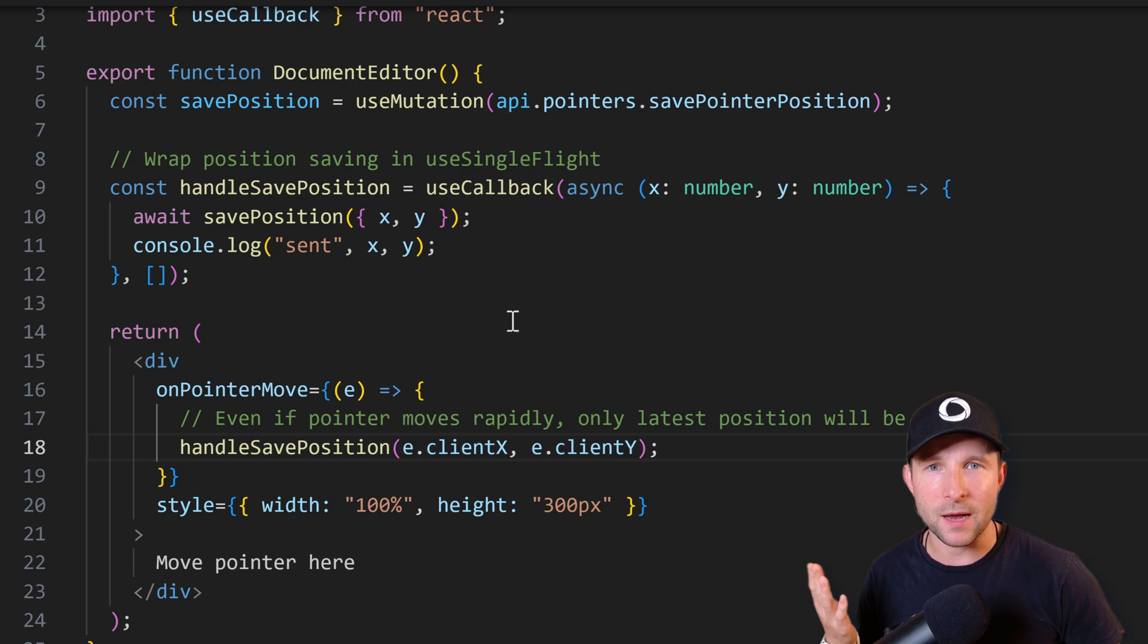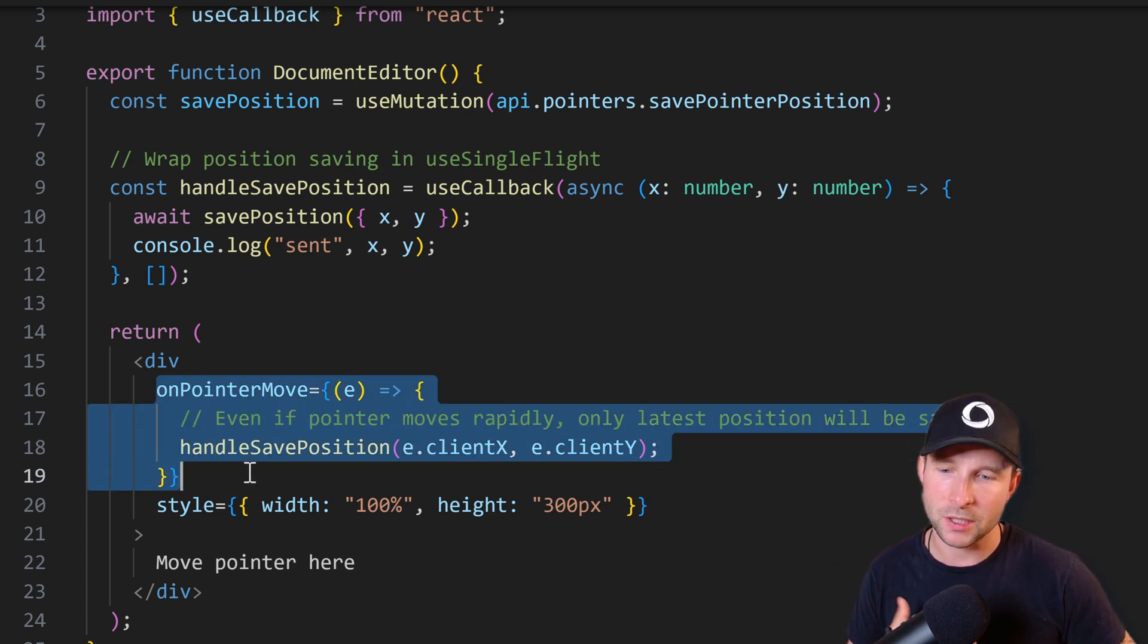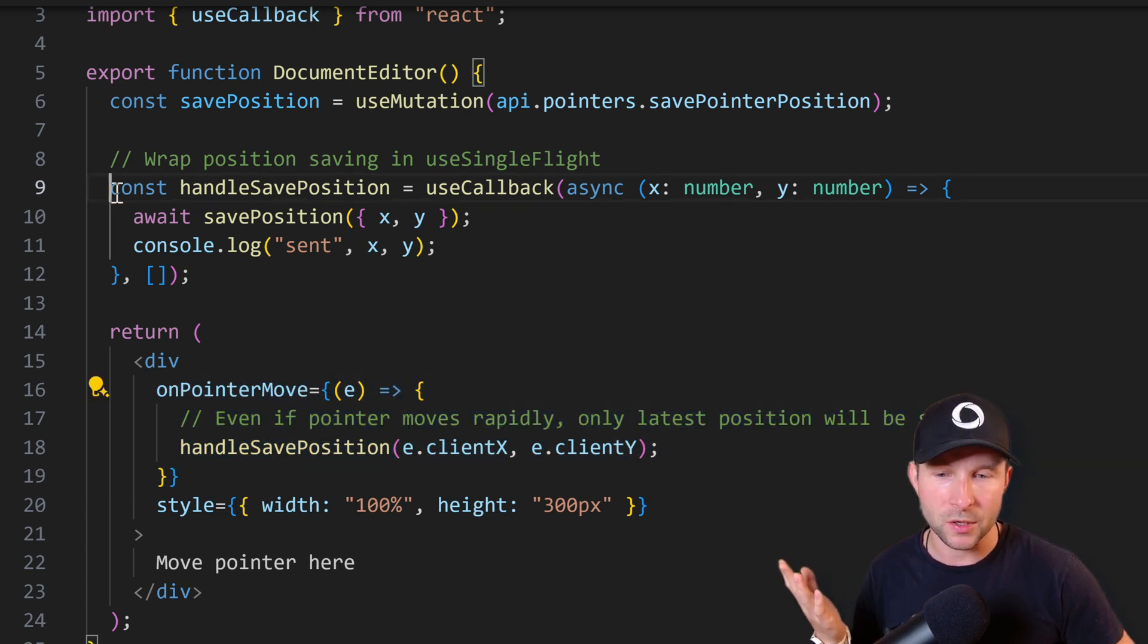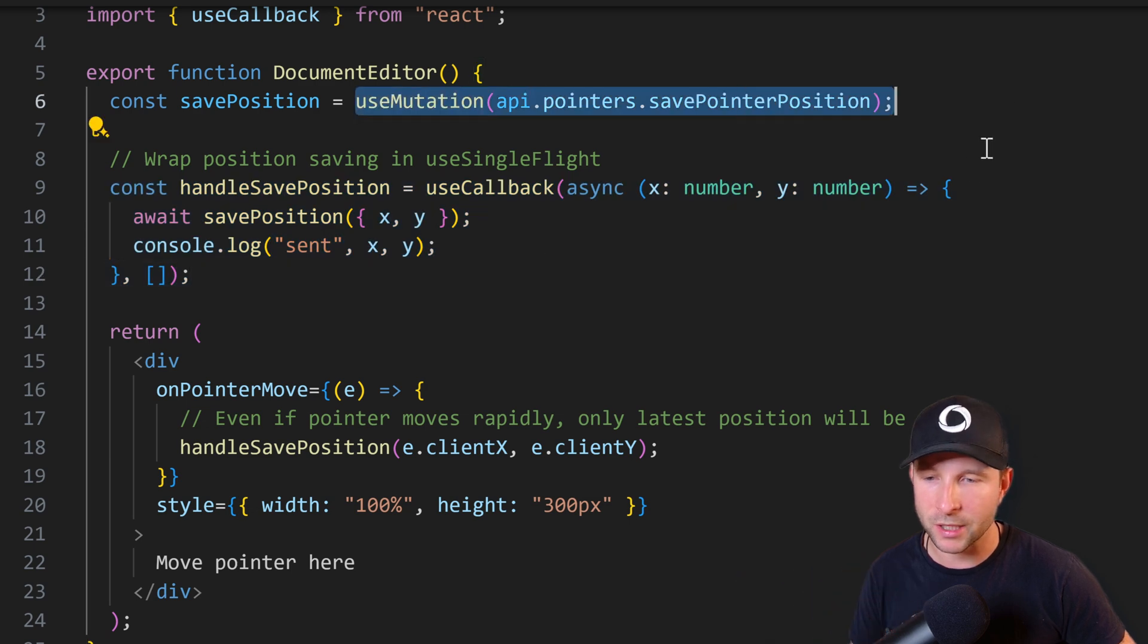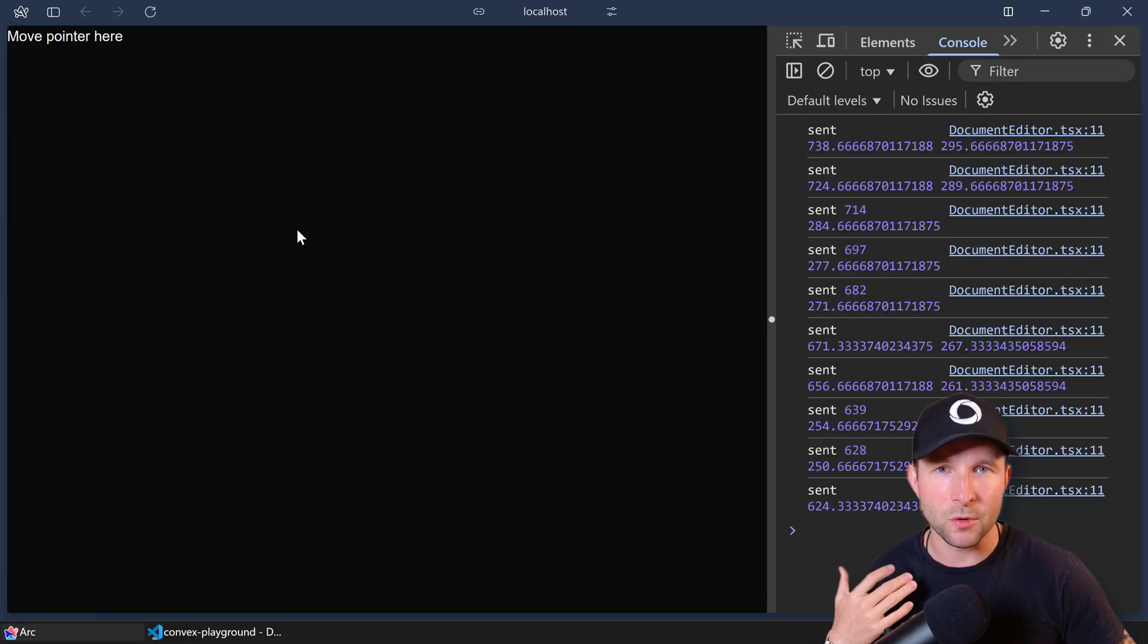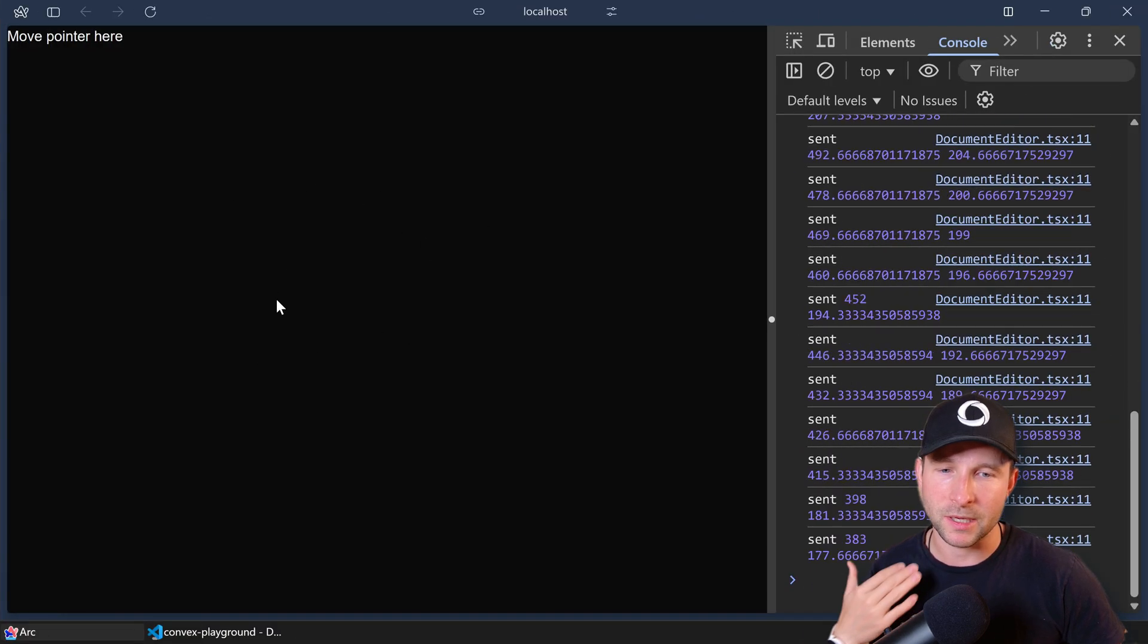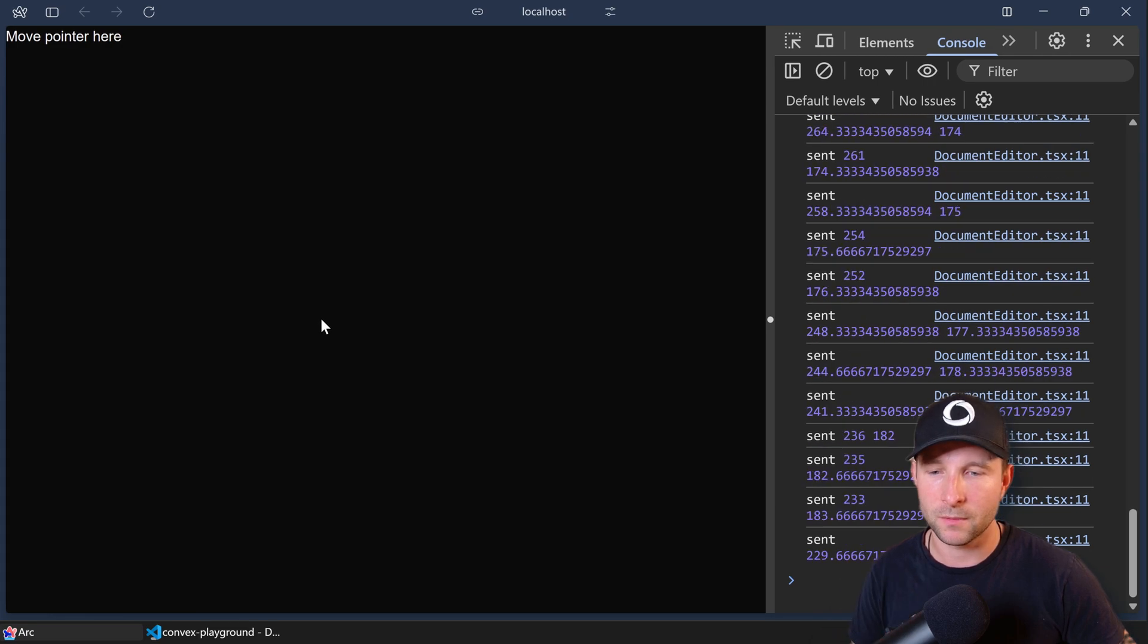So for example, we have a React component here that's tracking the mouse movement positions and then sending them to the server using the save pointer position mutation here. But obviously every time we move the cursor, it's going to be sending a new message to the server.